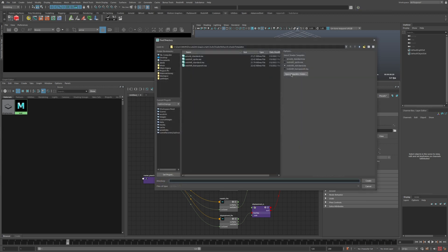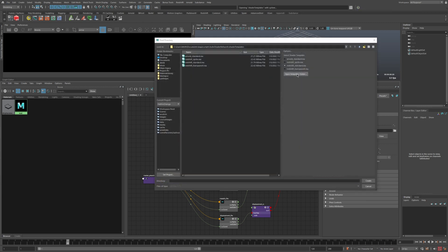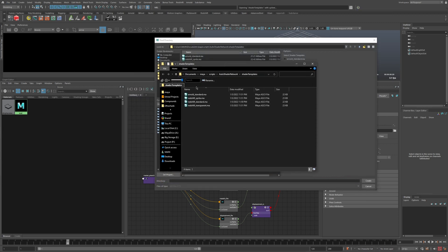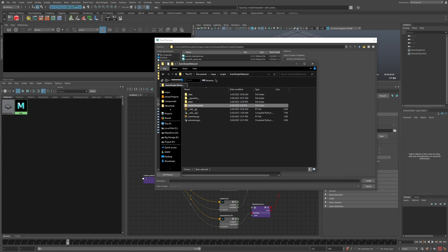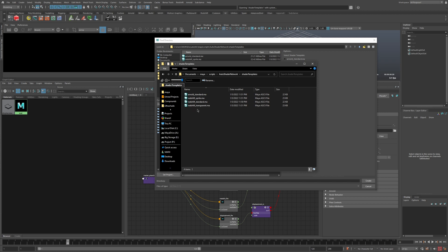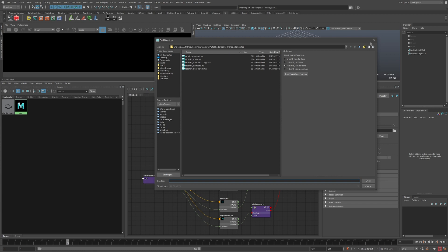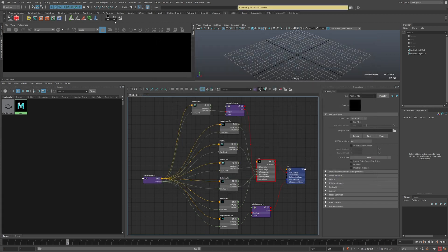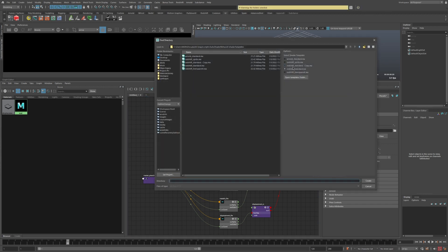Once you're done, save the scene to the shader templates folder. If I run the script I can press this button to open that location in a file browser — it's just inside the script's location in a folder called 'shader templates.' Save the scene into that folder, and next time you run the script that template will be available in the list on the right.